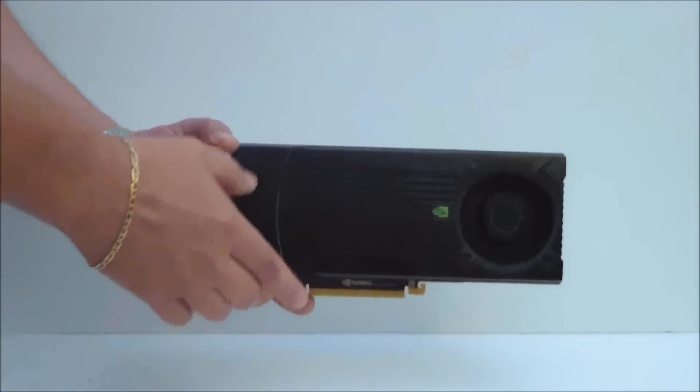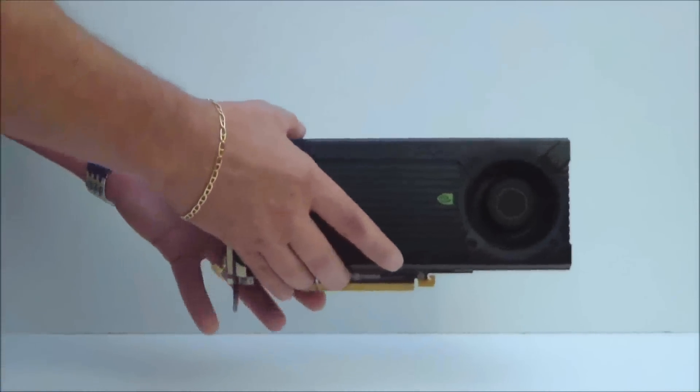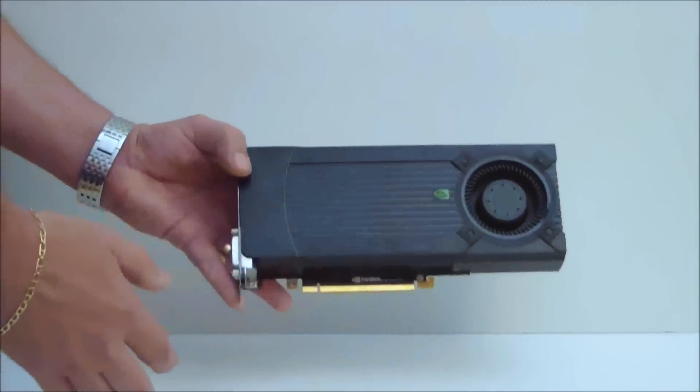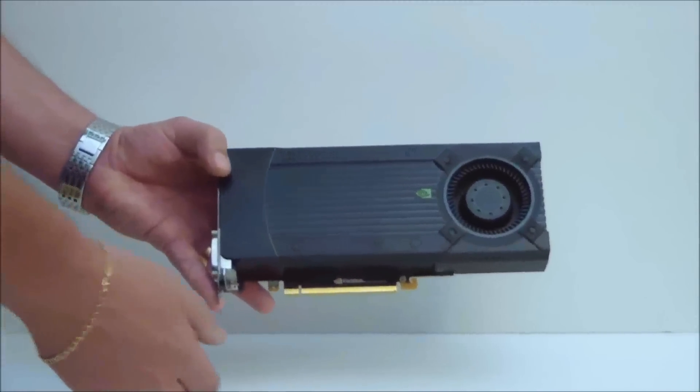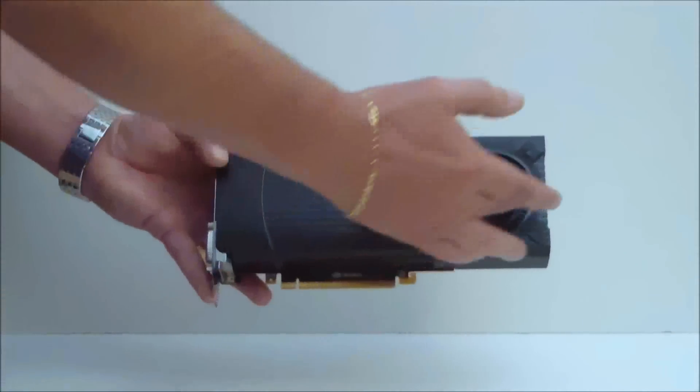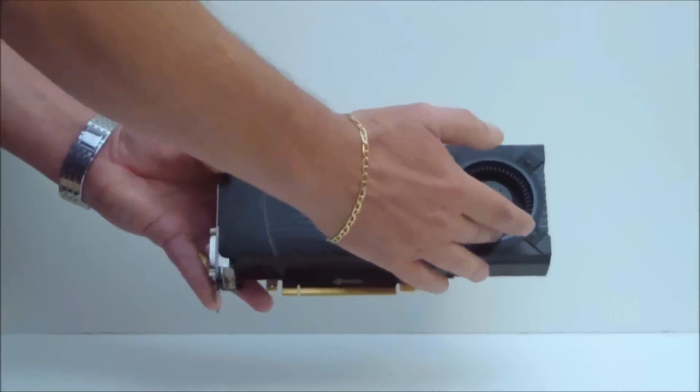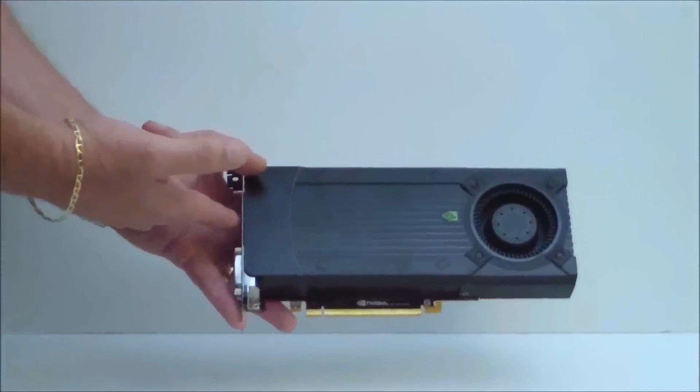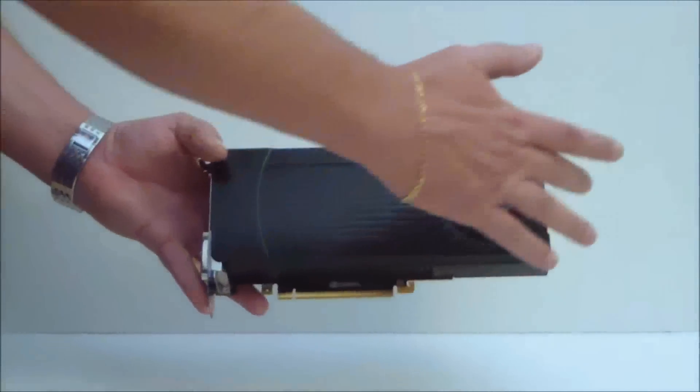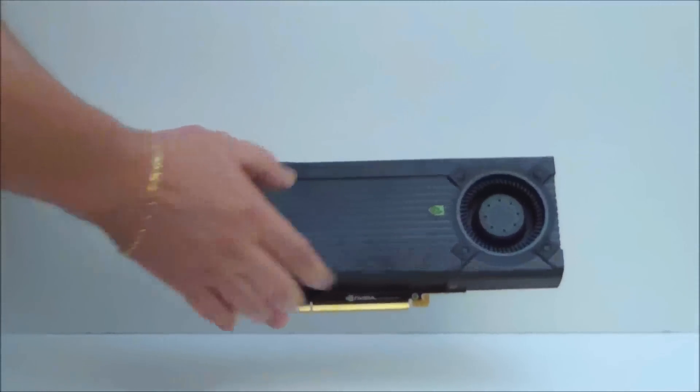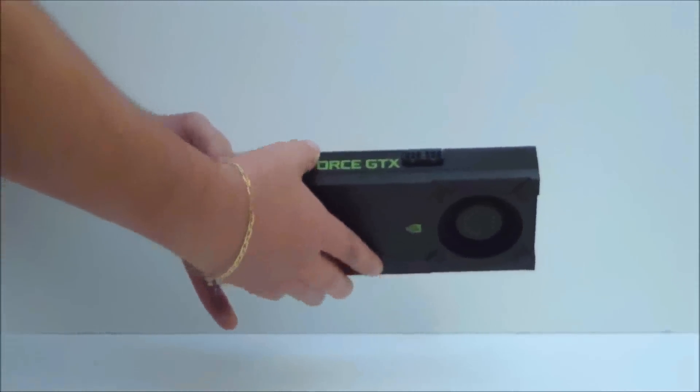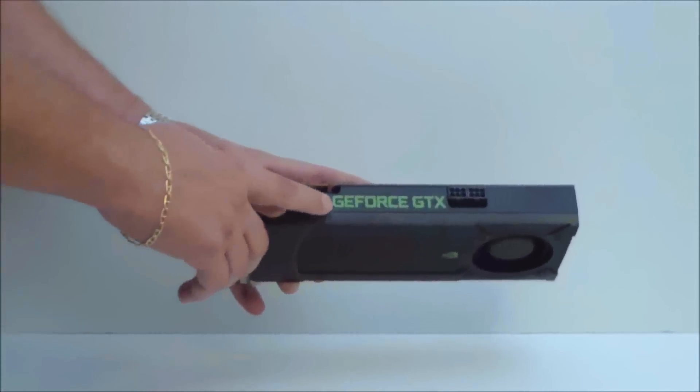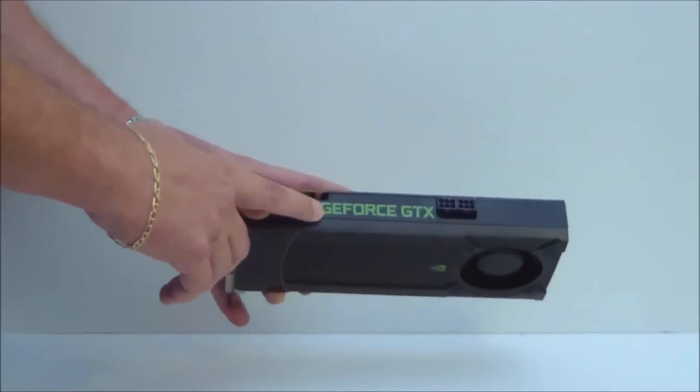So let's take another look real quick at the card itself. Rear fan intake pulls through the front, pulls air in from the back, makes it come through the front. Two 6-pin power connectors with the GeForce logo, plastic encasement.